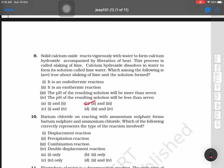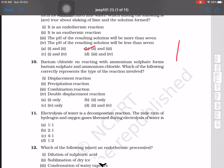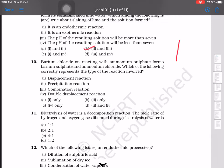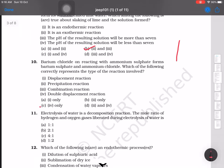Barium chloride on reacting with ammonium sulfate forms barium sulfate and ammonium chloride. The correct type of reaction is option C — double displacement reaction. For electrolysis of water, it is a decomposition reaction, and the mole ratio of hydrogen to oxygen produced is 2:1, since water has two hydrogen atoms.